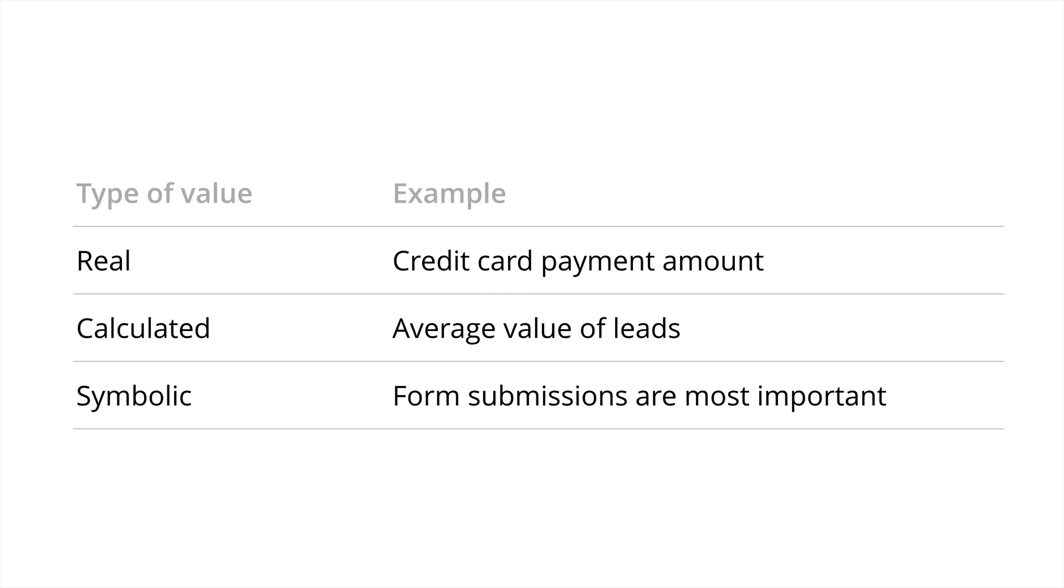And we also have the option of using a symbolic value. This is useful if you're not trying to generate actual revenue or it's difficult to calculate the value. So we can use a guesstimate to rank the importance of our different conversion actions inside Google Analytics. So there are some ideas to get you started.